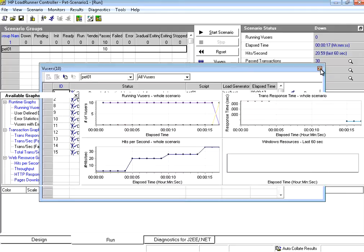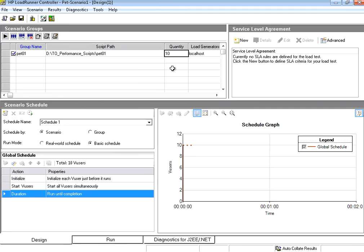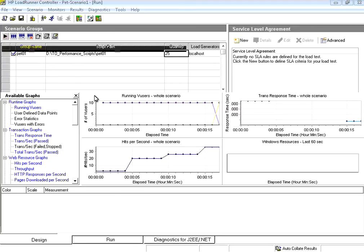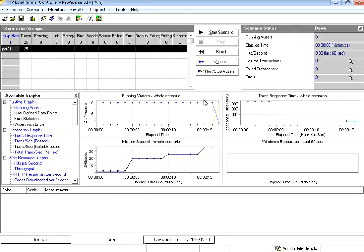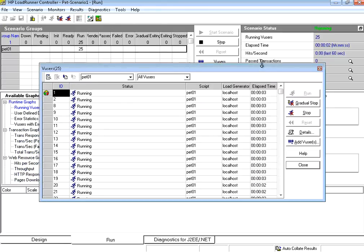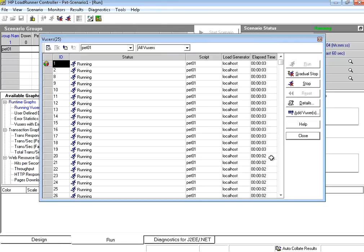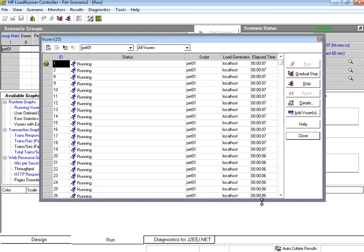Now the next thing what I want to do is I want to run it for 25 users. Just go there, change it to 25, save, run. Now you could see 25 users running the same script. So the load testing using LoadRunner is that easy.